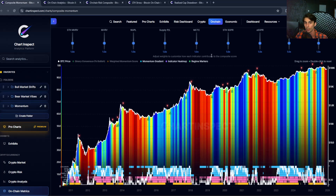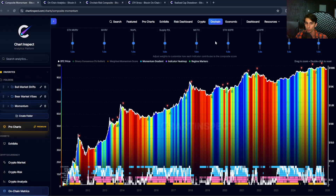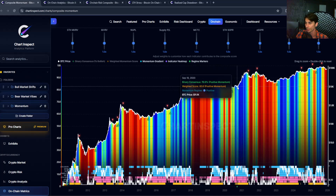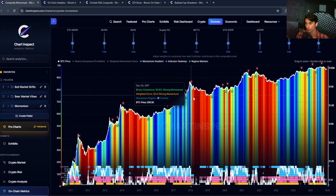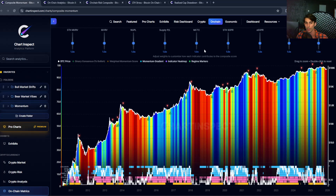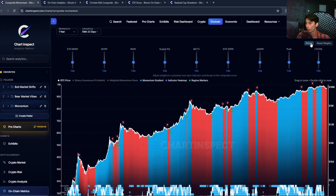This chart does that same thing for all nine indicators and counts how many are showing positive versus negative momentum. If seven out of nine indicators have positive momentum, you get a score of about 80% positive — that's generally bullish and results in major uptrends for Bitcoin, shown in blue. On the other hand, if only two of nine metrics are positive, you're at about 20%, which is generally bearish, shown in red to orange. You can also switch the view from a gradient to a binary representation — either positive or negative.